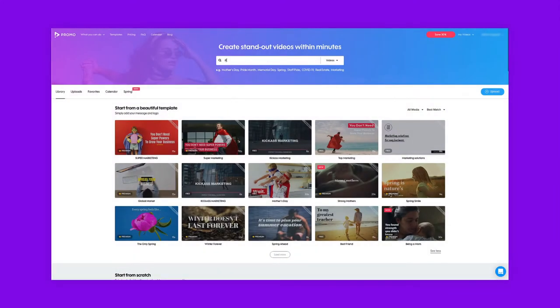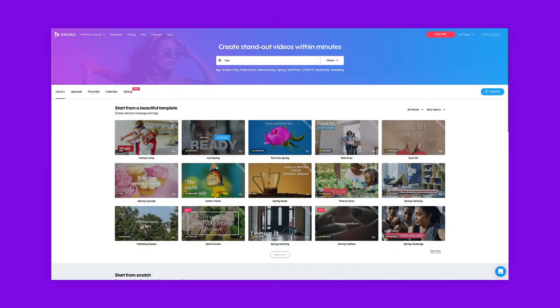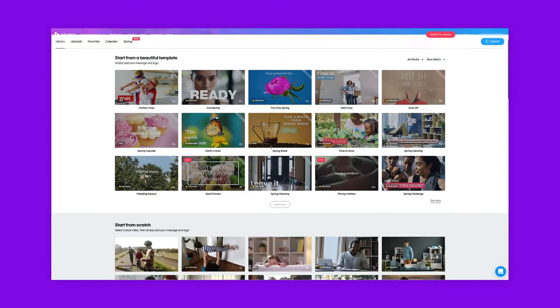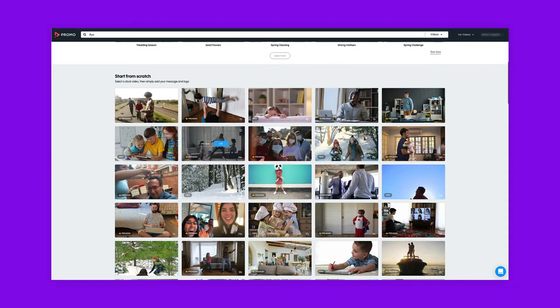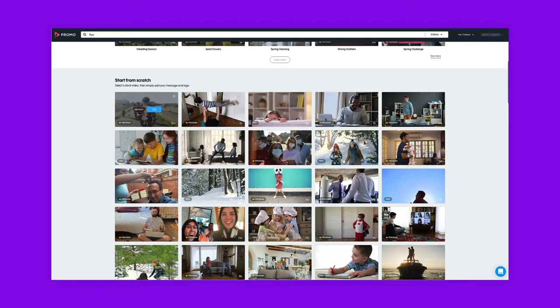To start, search for any keywords and choose from our library of ready-made templates or start from scratch with millions of video clips here on the bottom.